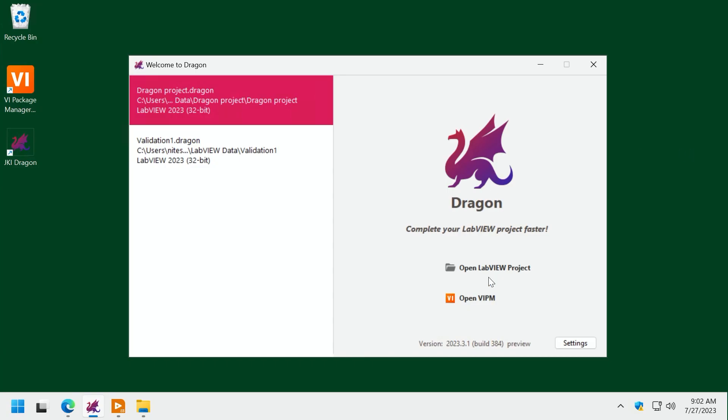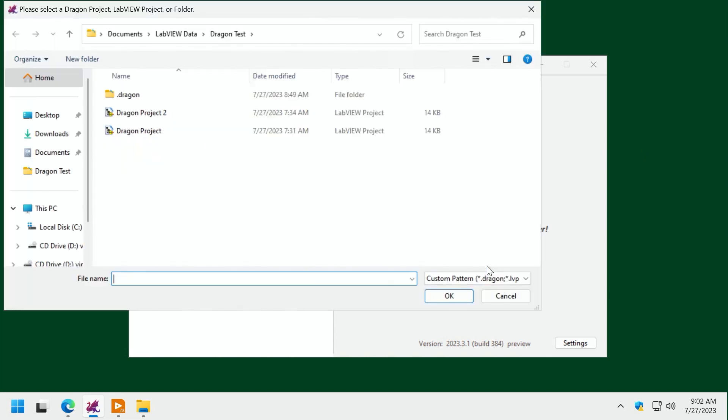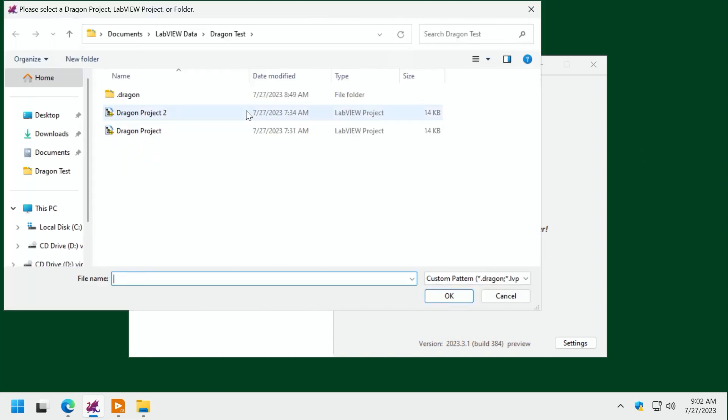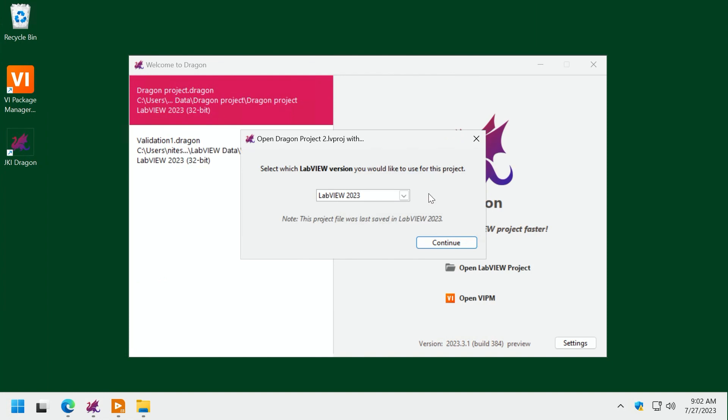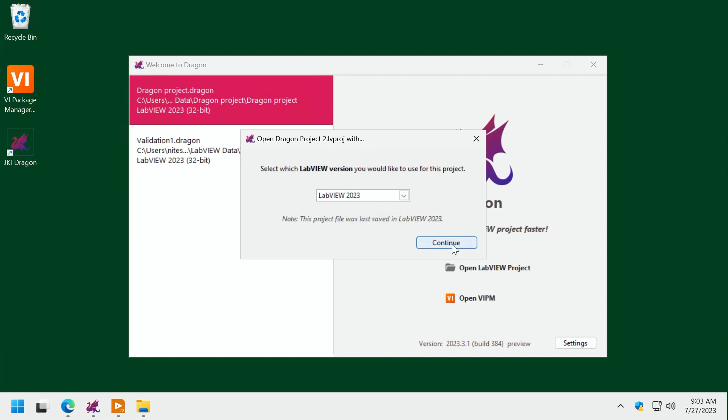So with Dragon, if I want to open a LabVIEW project, let's open this one, Dragon Project 2. The first thing that it does is it tracks down the version of the right version of the project. So it's letting me know here that this project was last saved in LabVIEW 2023. So it gives me the option of opening it up in the same version or a different version. I'm going to go with the same one. And then this is really cool.